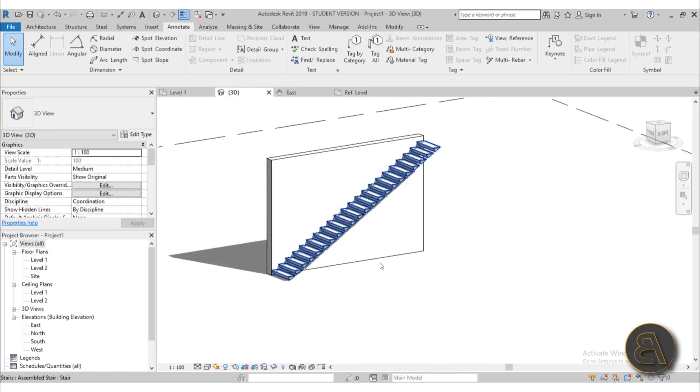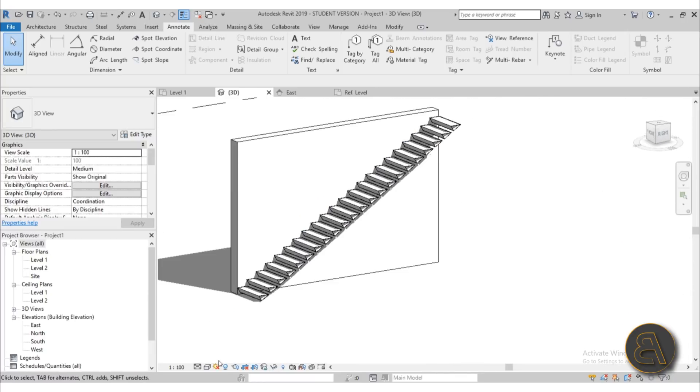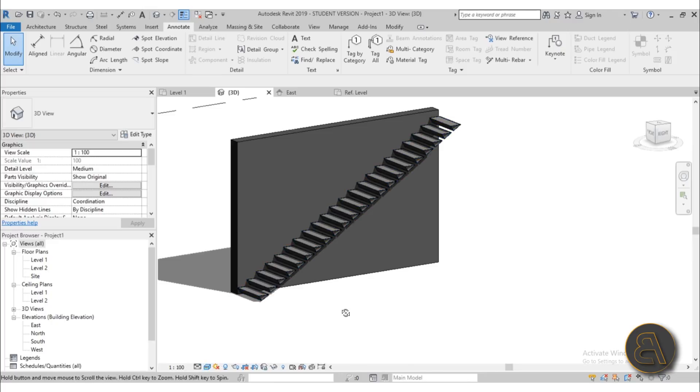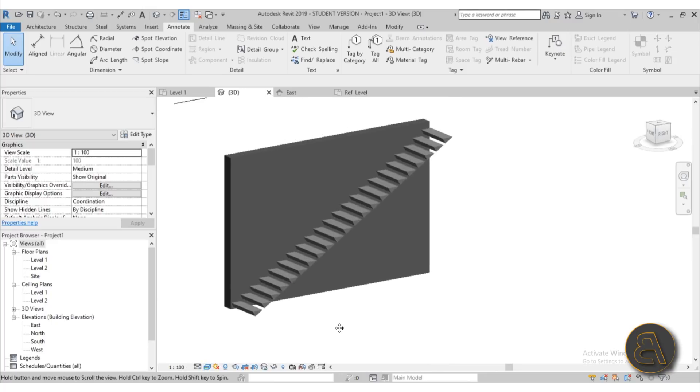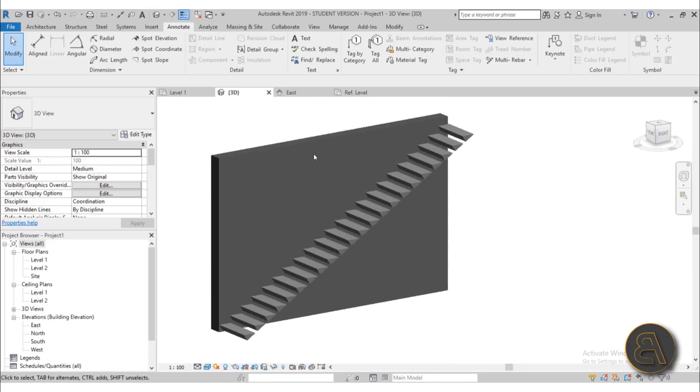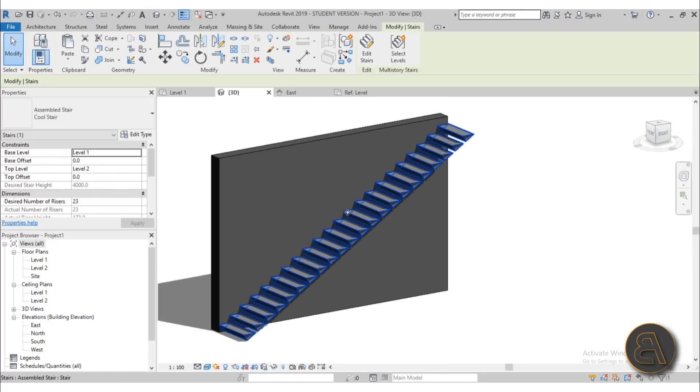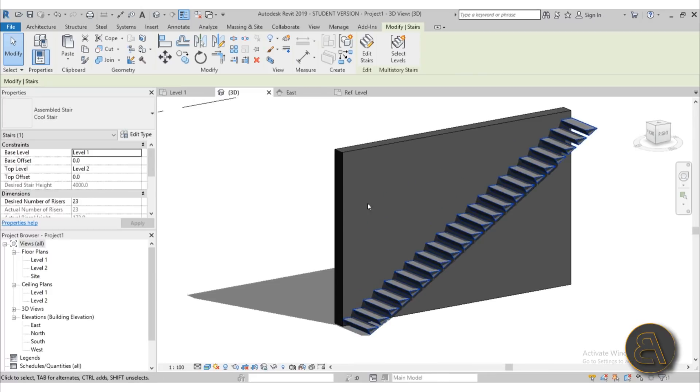And of course you can play around with the material. If we go here into realistic, it looks like this because it's using the default material. But if we select it.